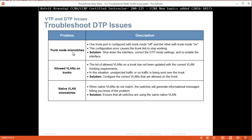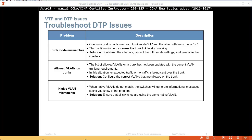The next thing: troubleshooting DTP issues. Trunk mode mismatches - one trunk port is configured with trunk mode off and the other trunk mode on. This configuration error causes the trunk link to stop working. Solution: shut the interface and correct the DTP. DTP is dynamic trunking protocol and it has a few modes - you can set it manually as on, or you can turn it off.